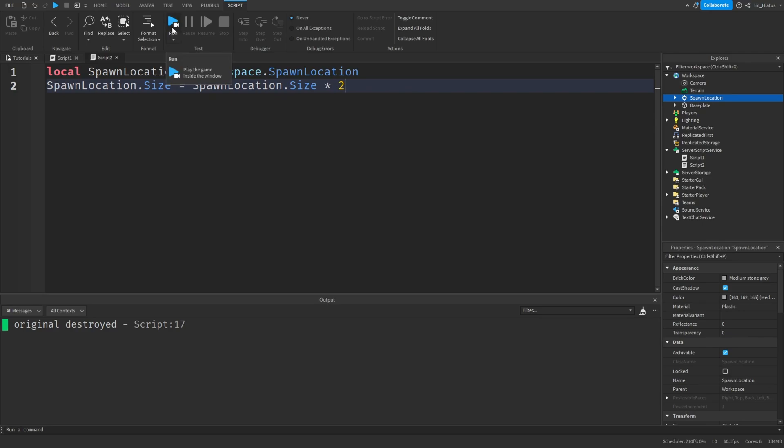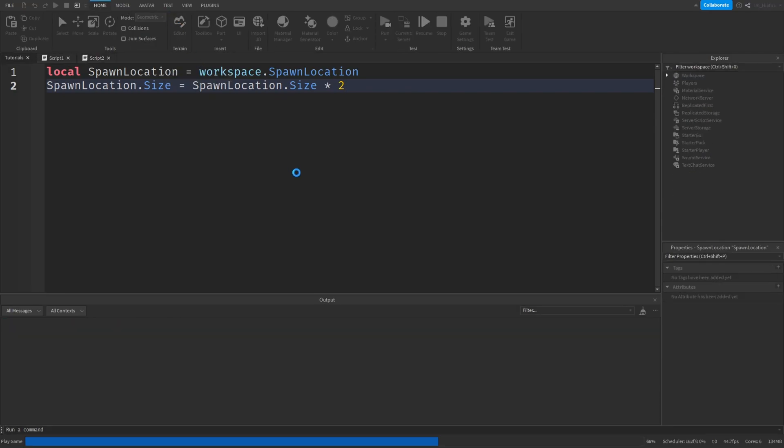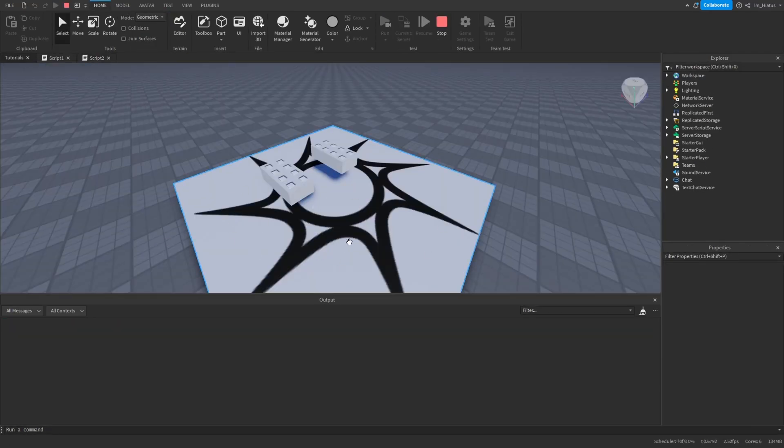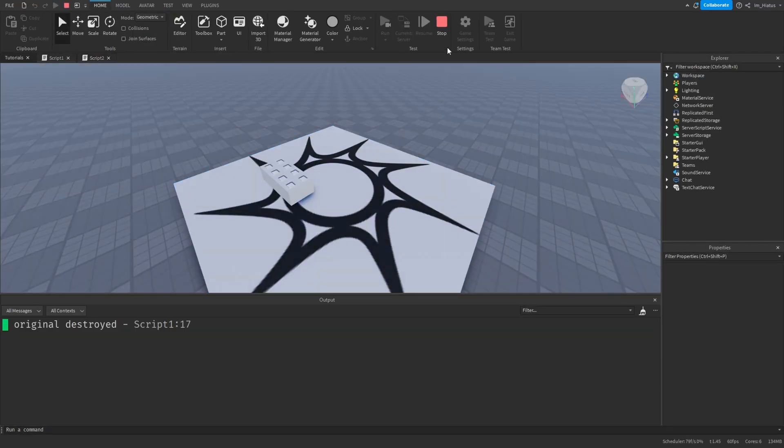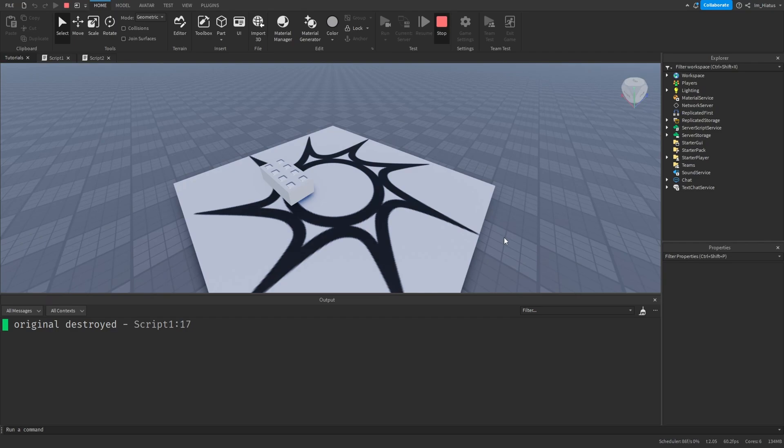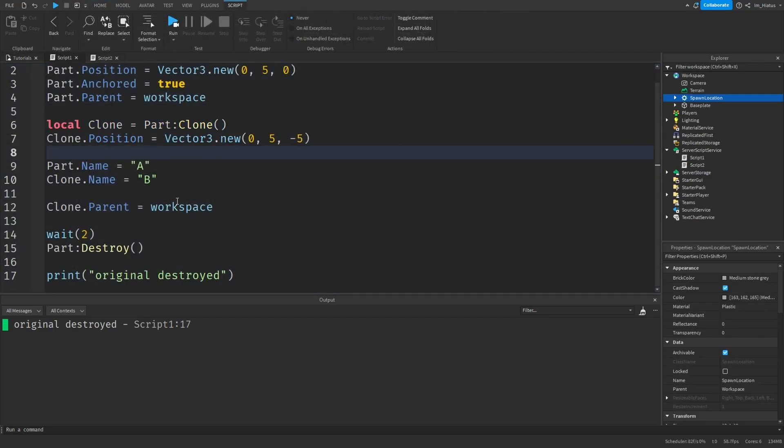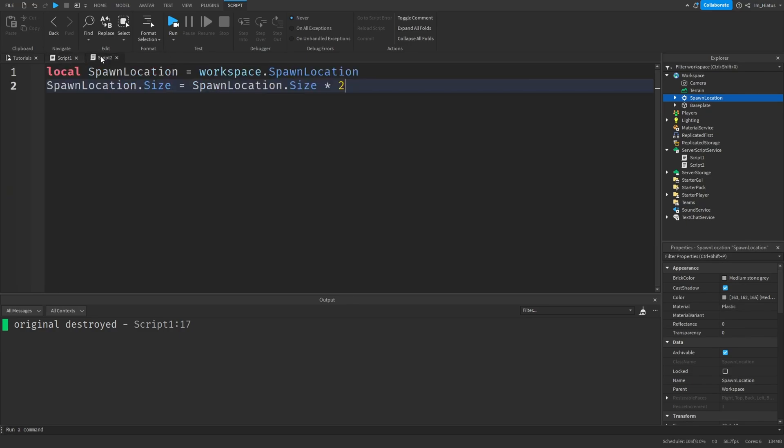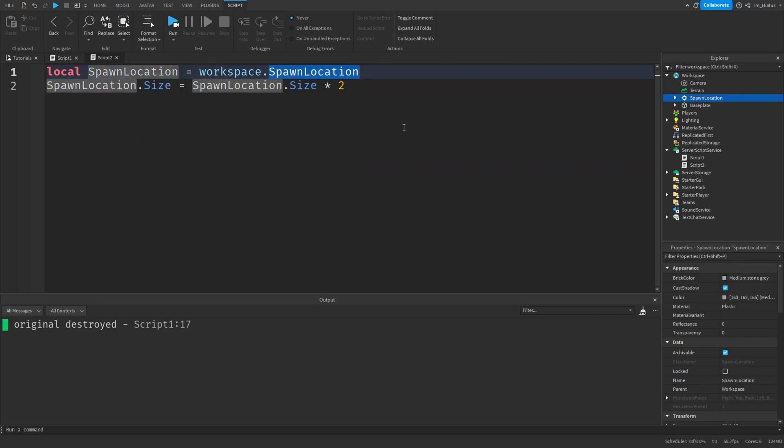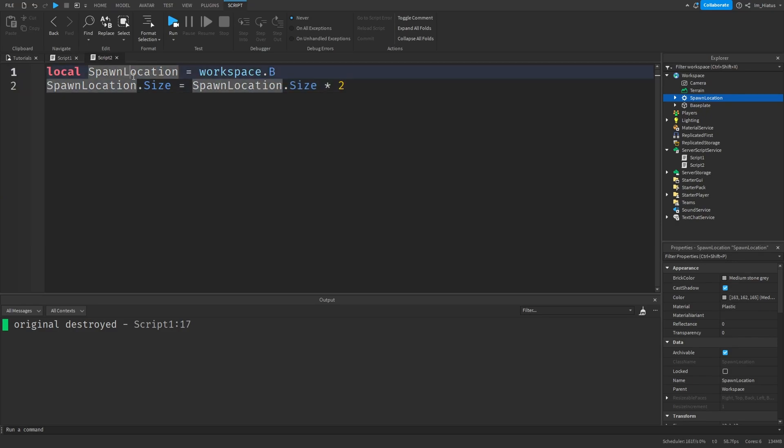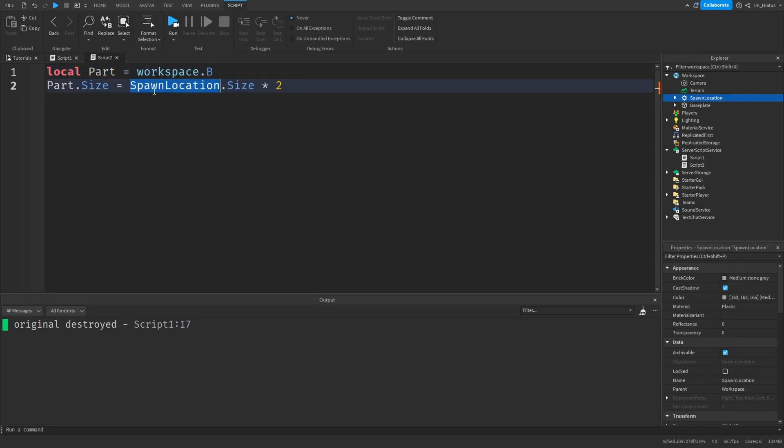Let's test the code. And there we go. The spawn location size changed. Let's try the same thing with the clone part, which we create in script1. I'd set its name to B, so I'm going to change workspace dot spawn location to workspace dot B. And if you'd like, you can change the variable name to something else, like part or B, so it's easier to understand. Now let's run the code.